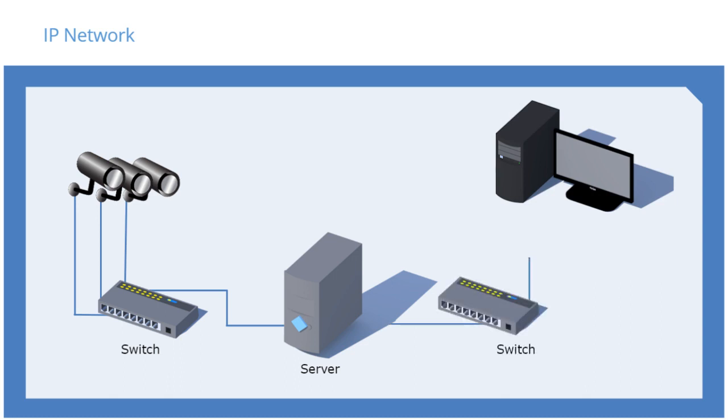This way, the traffic on one network doesn't affect the traffic on the other. This approach is more secure as well. Traffic on the client network will not affect recording, and users on the client network cannot access the cameras and try to hack into them.